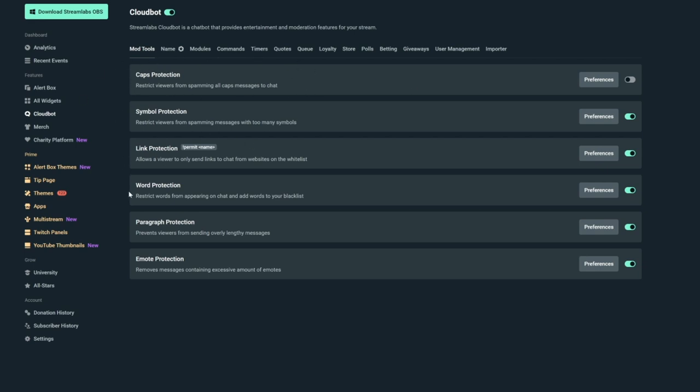So what you're going to do is click Mod Tools and start setting up your auto moderation. You'll see all these options here. I won't go through every single step, but I'm going to give you a brief overview of how it works, and I'll do a full video soon on every specific section of CloudBot. The main moderation tools I use are Link, Symbol, Word, Paragraph, and Emote protection.